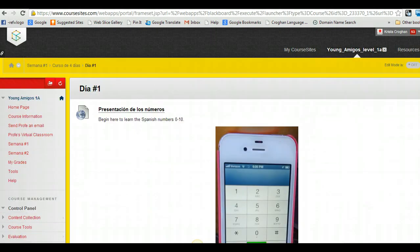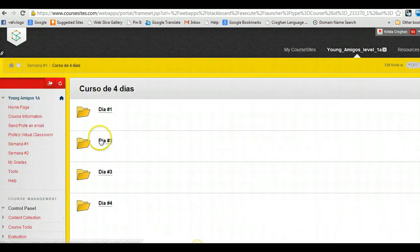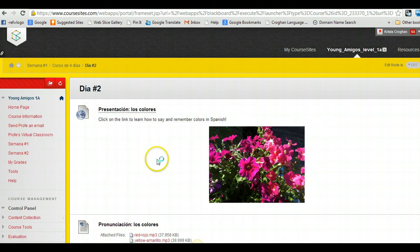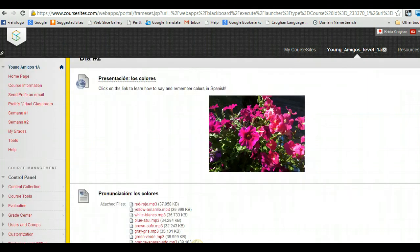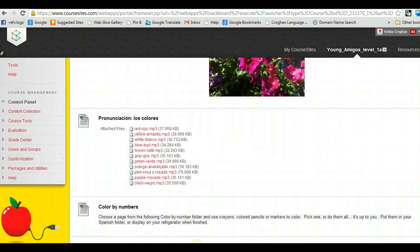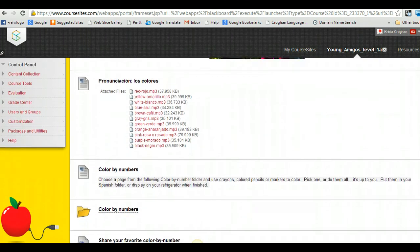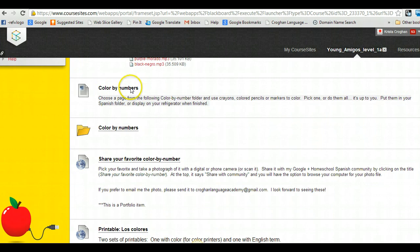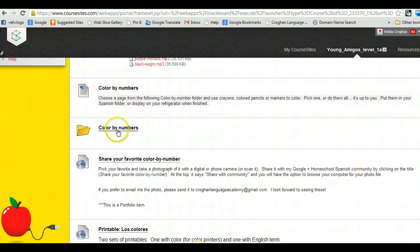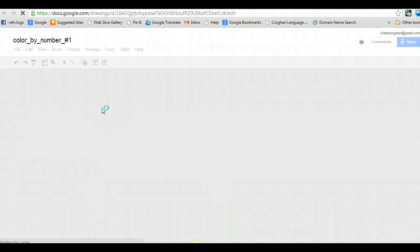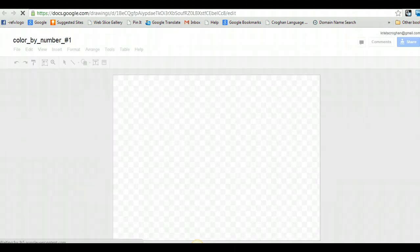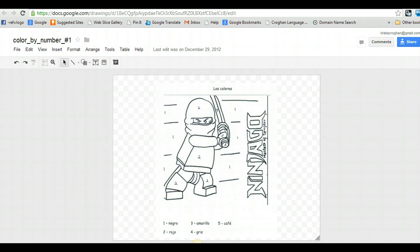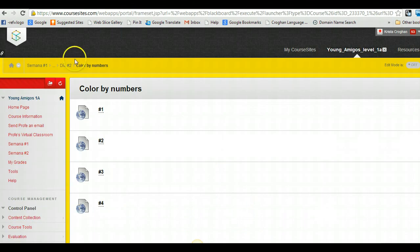If I take you back, we'll go into day two, dia dos. Okay, so today we learned the colors, and so here's your presentation. You watch that, and then you've got pronunciation for each of the colors. You've got some color by numbers assignments to do. Actually, here's the instructions, and then the actual sheets are in here. And so you get to do one or all of them. So you just print these off. So there's a Ninjago one for Lego fans.